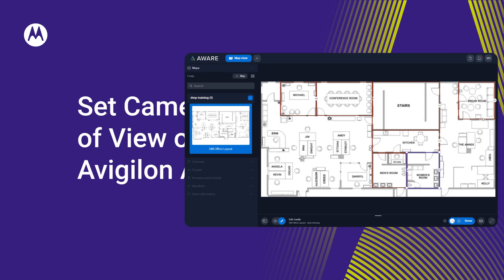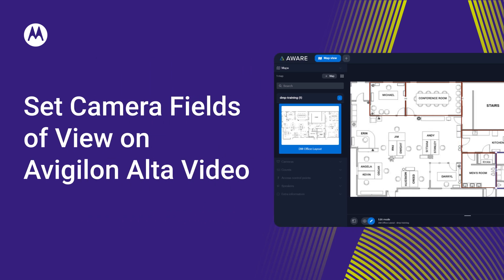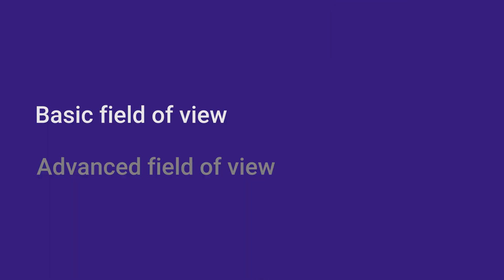Help operators get a better understanding of people and vehicles by setting representative fields of view for your cameras in map view on Vigilon Alta video. We'll show you how to set a basic field of view cone for a camera and how to set an advanced field of view for a camera.